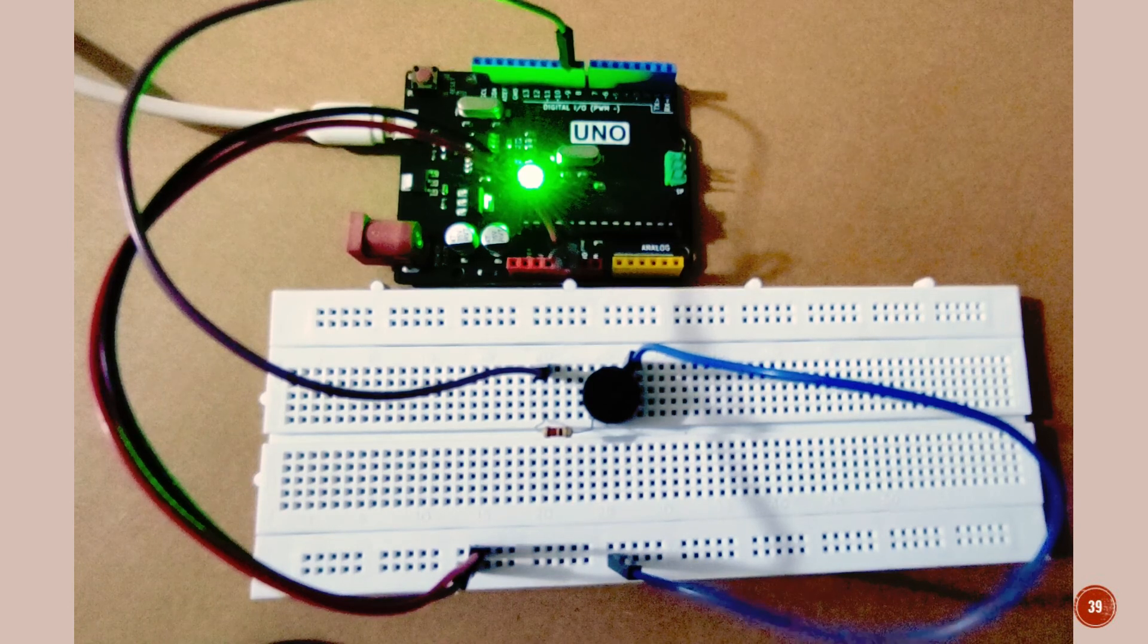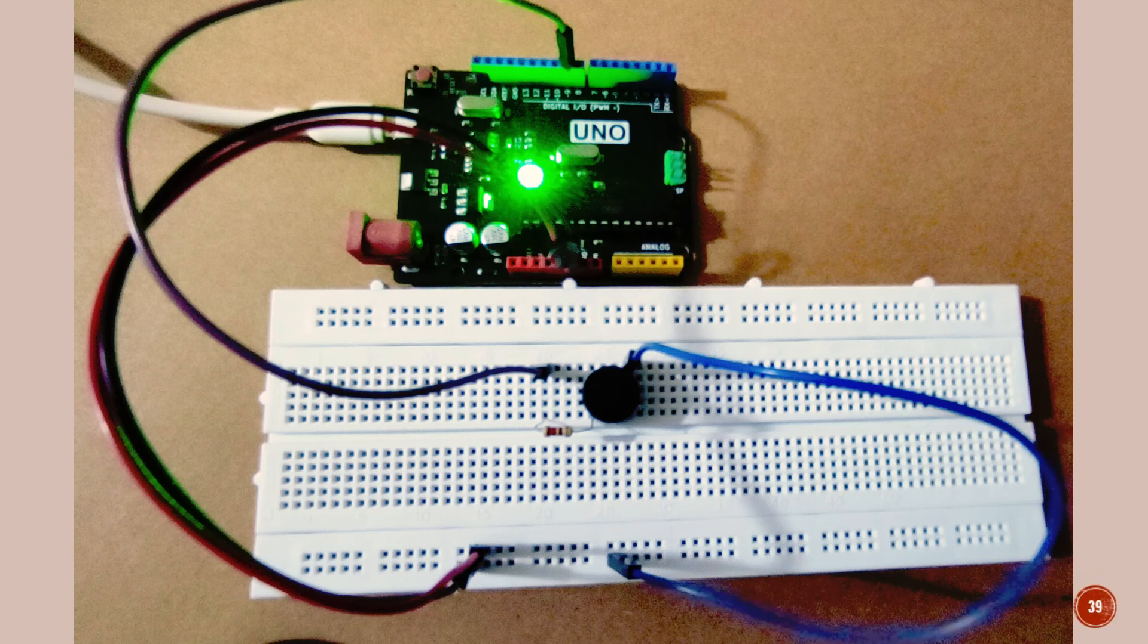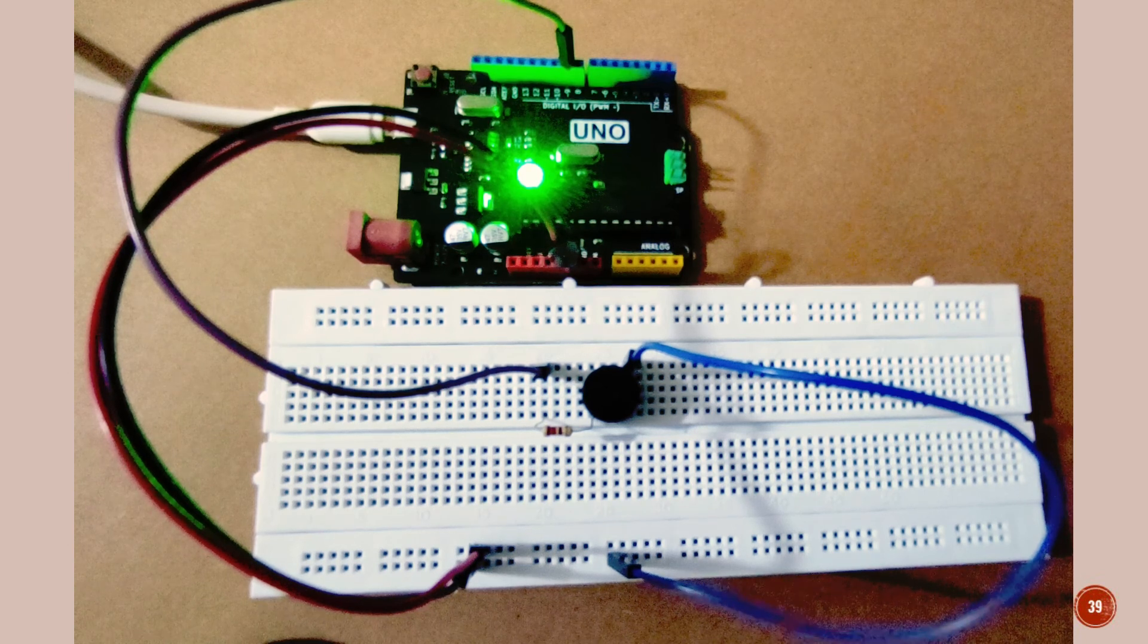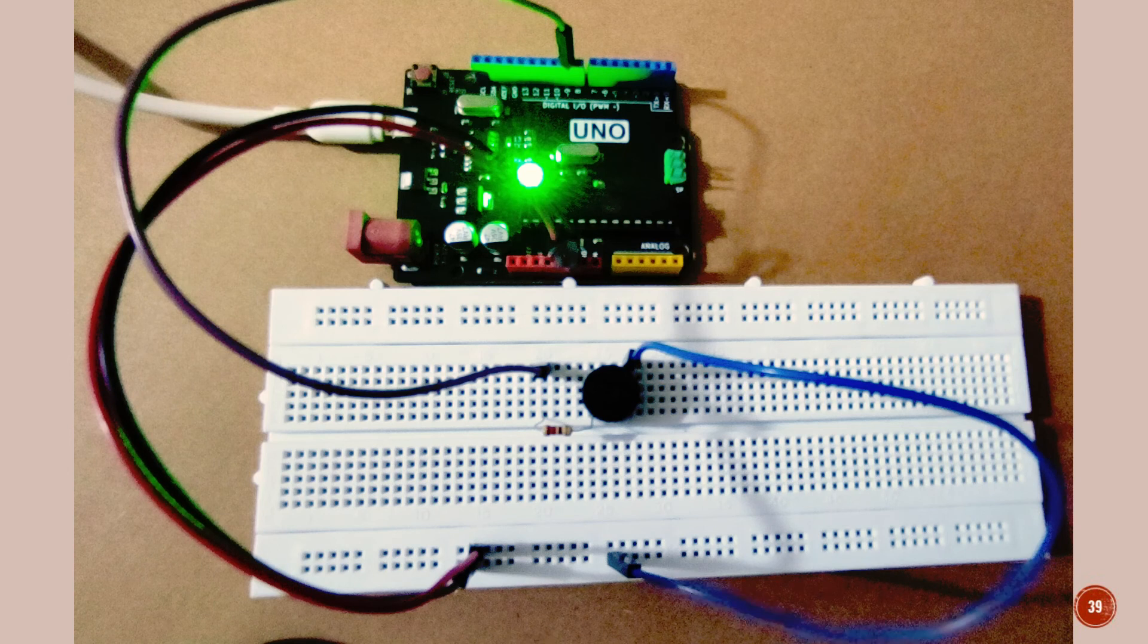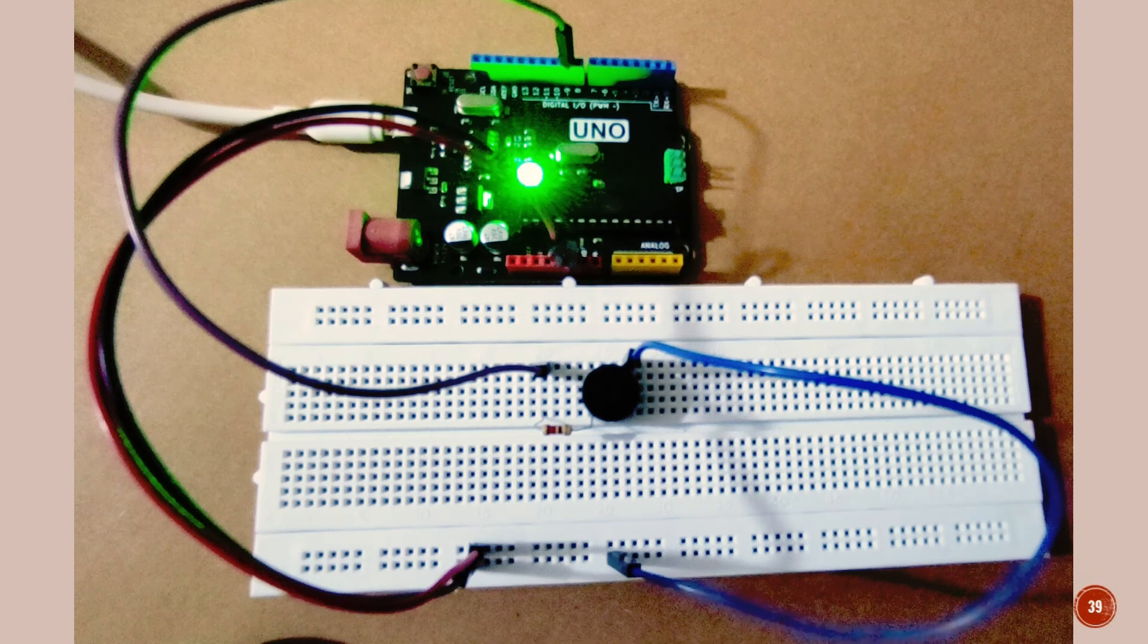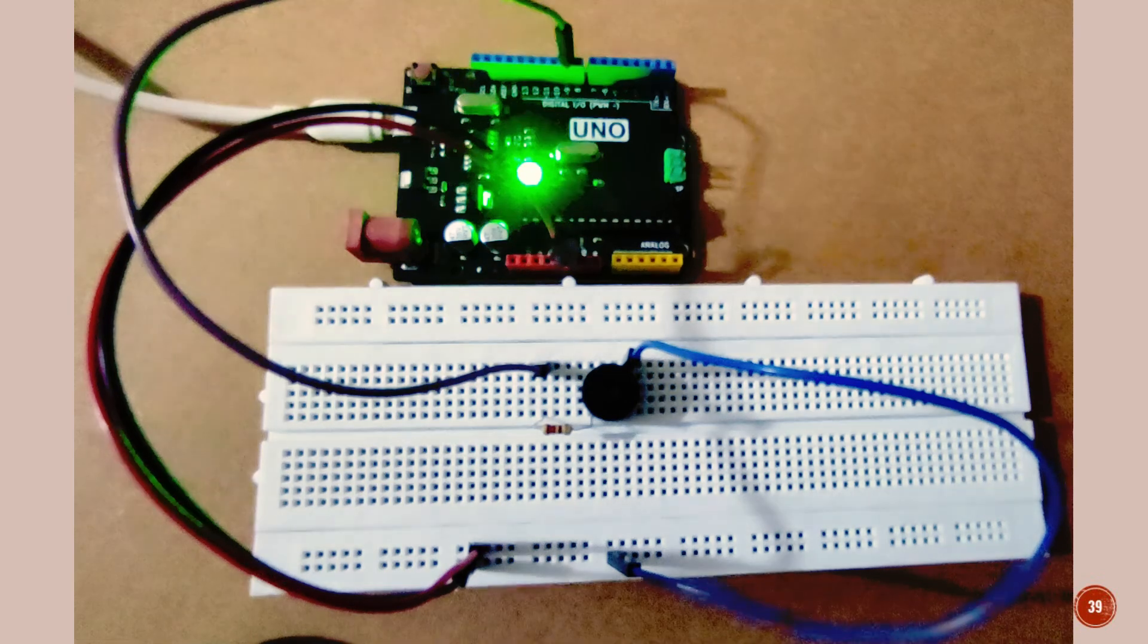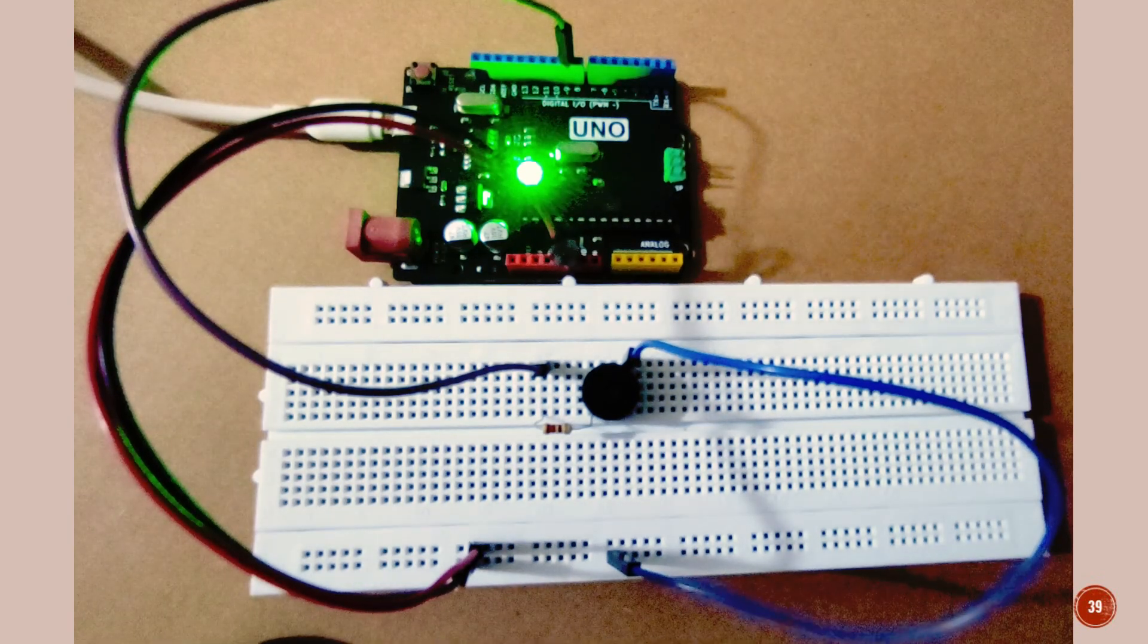Now we will perform the assignment. As per the assignment, I have replaced the LED with the buzzer. So now let me upload the code. As I upload the code, now just listen the buzzer sound.